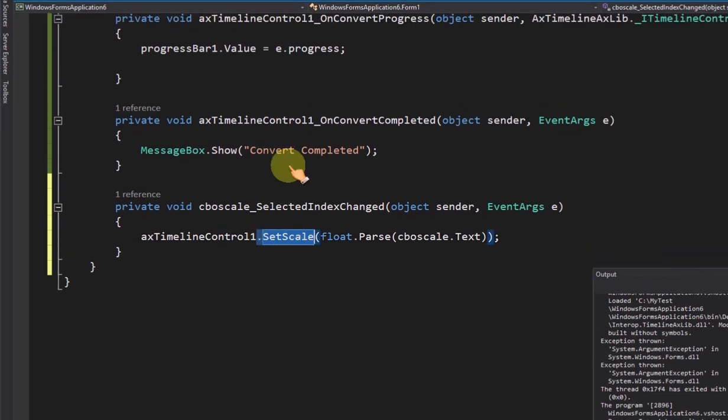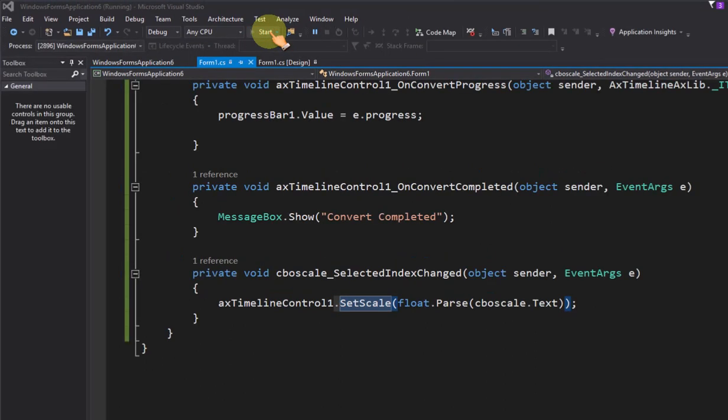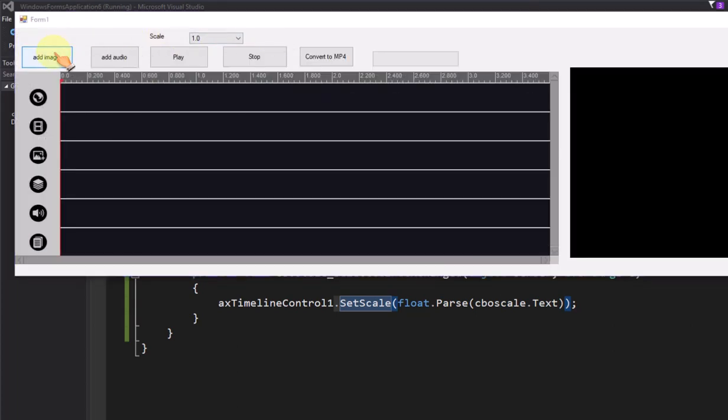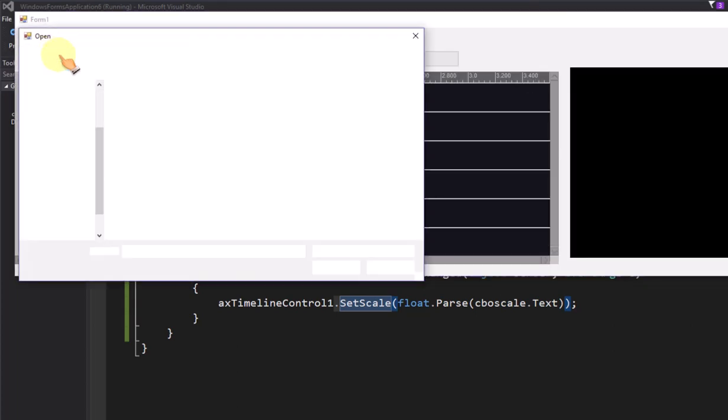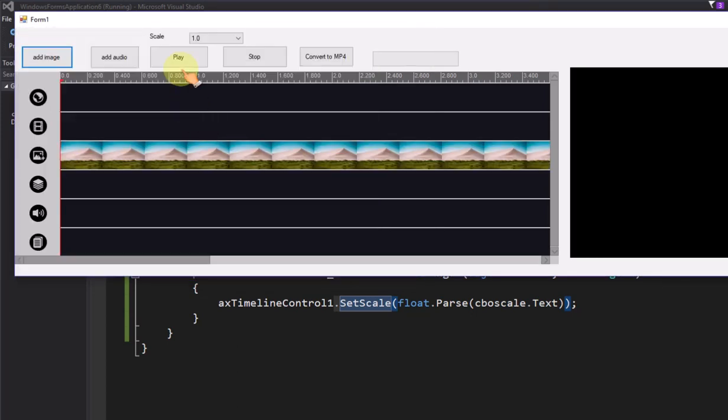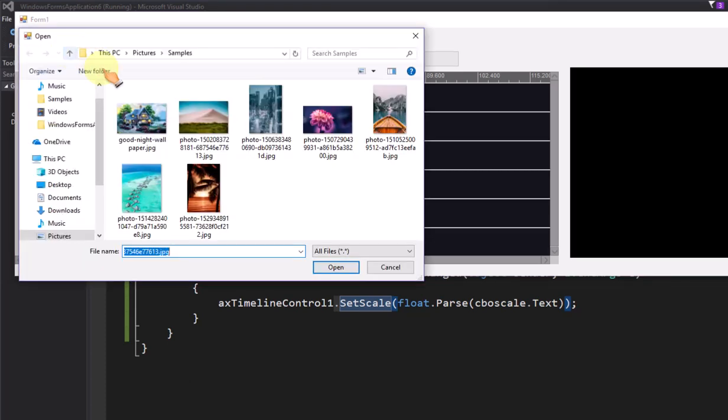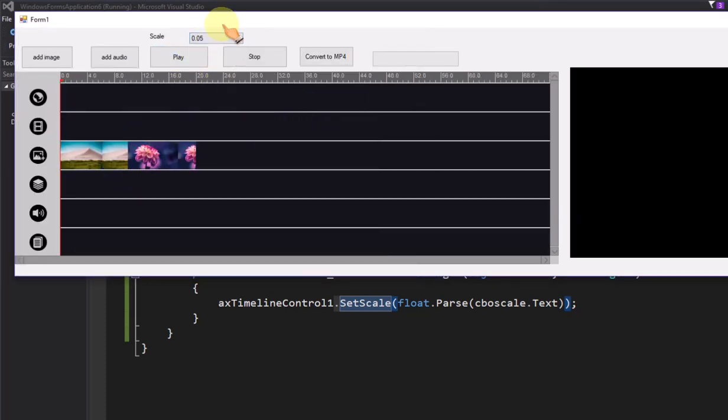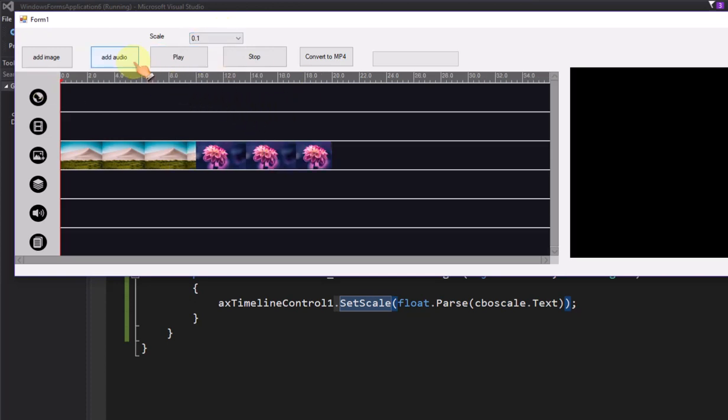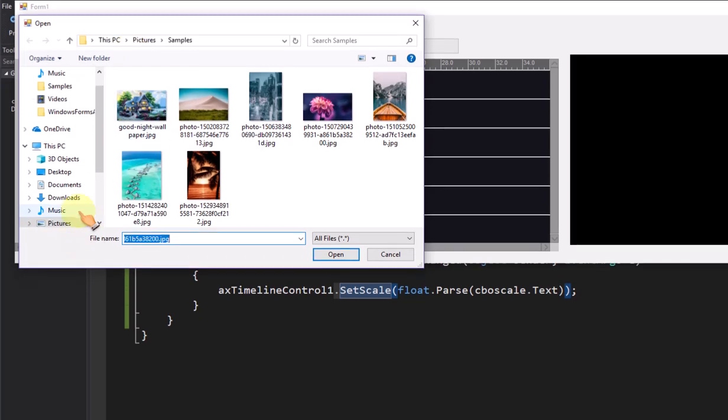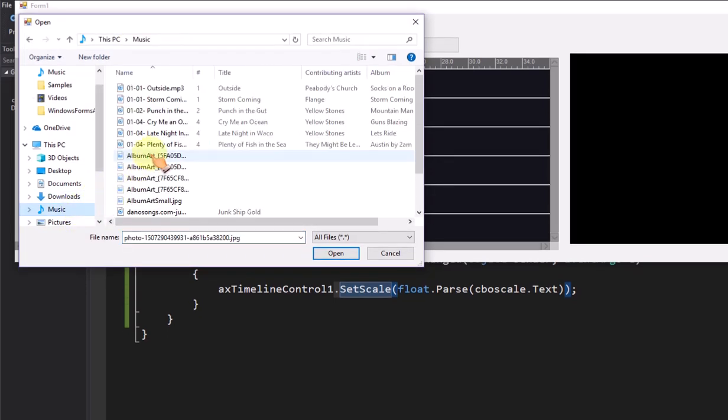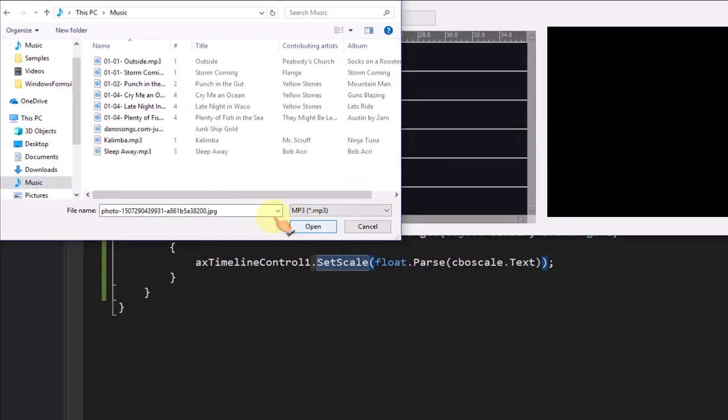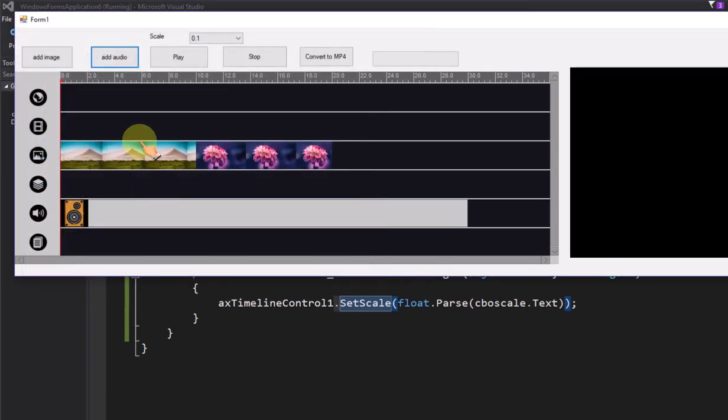Call set scale method now. The timeline control can zoom out now. Add another image file to timeline control. Add audio file to audio track.